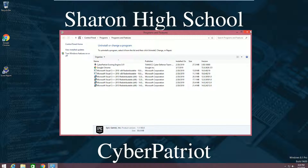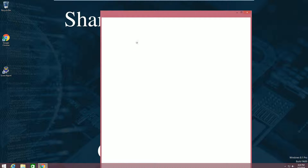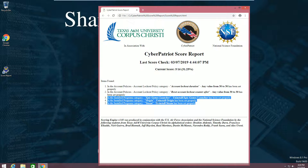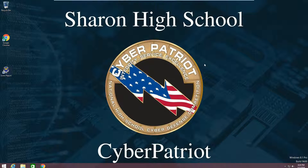Now all the inappropriate programs are uninstalled. If we check our scoring report, we can see that all three applications were uninstalled.